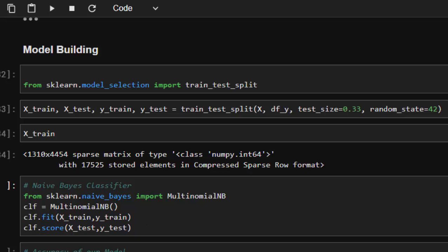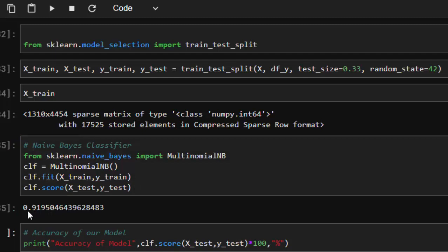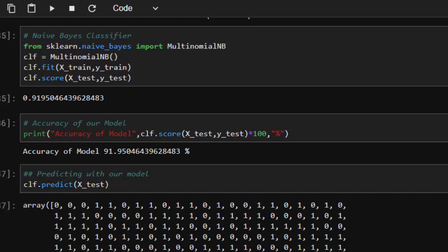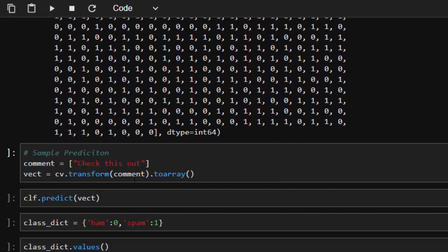We use a Naive Bayes classifier, which is very useful for text classification. We import MultinomialNB from sklearn.naive_bayes, instantiate it, and fit it with our training features and training labels. When we check the accuracy score, it gives us 0.9195, which converts to 91.95% — a very good model. We then predict on the test set, getting predictions of 0 and 1 for ham and spam.